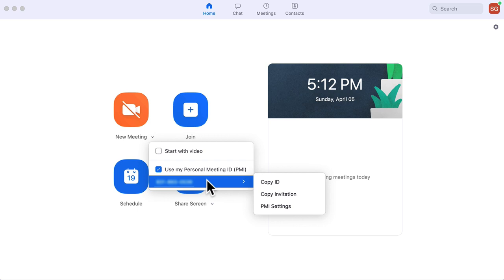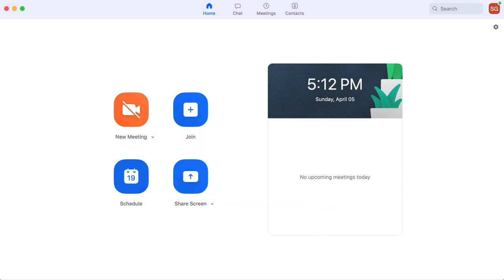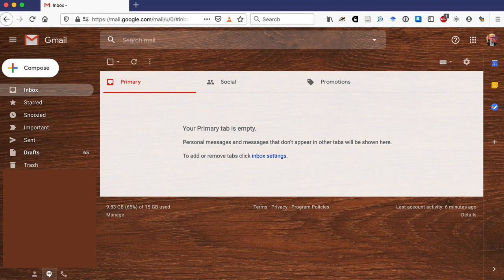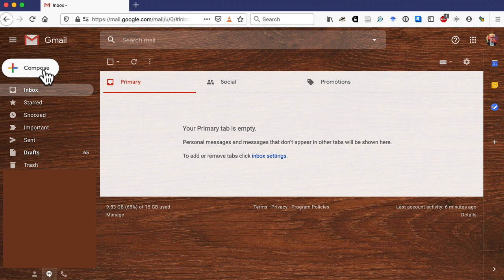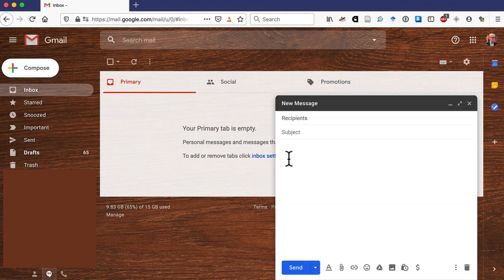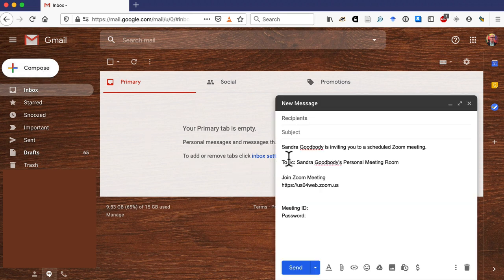And then what you can do is select Copy Invitation. I did. And then you can go to your email. All right, so I have to minimize this. Sure. Go to my email. Yeah. And if you create a new email, you can send it to me. I should do Control V.